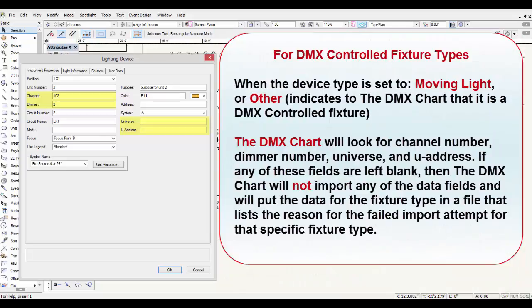For DMX-controlled fixture types — when the device type is set to 'moving light' or 'other' — the DMX chart will look for channel number, dimmer number, universe, and U-address. If any of these fields are left blank, the DMX chart will not import any of the data fields and will put the data for that fixture type in a file that lists the reason for the failed import attempt for that specific fixture type.